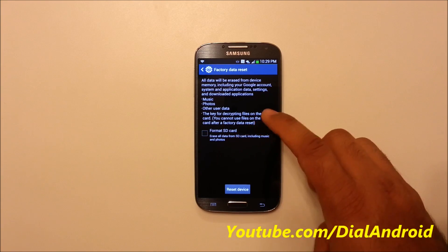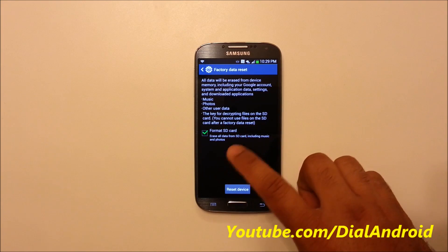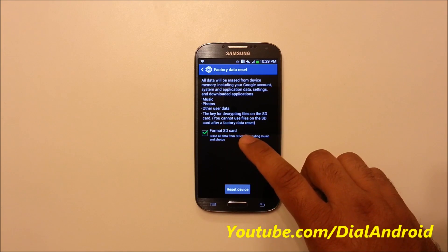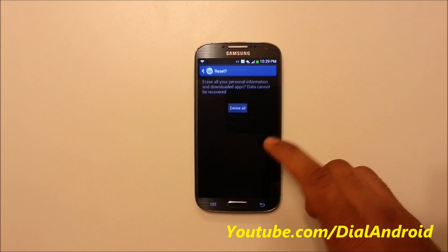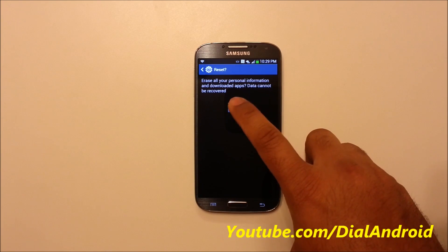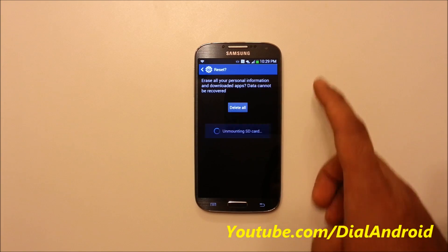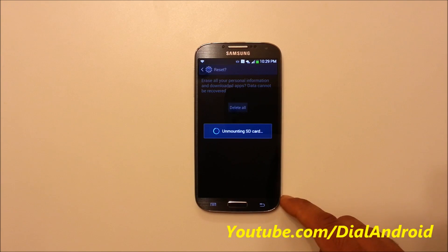And if you want, you can even format your SD card. This is not the external SD, it's the internal SD card and you just need to reset device, delete all.